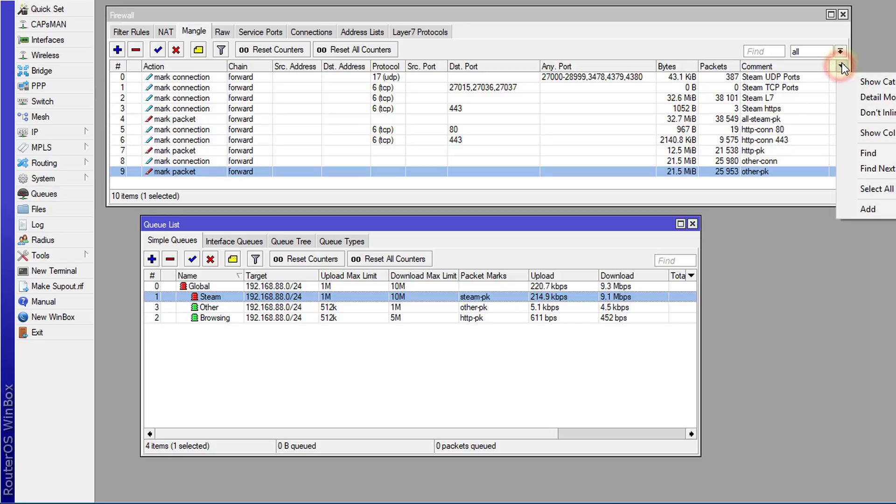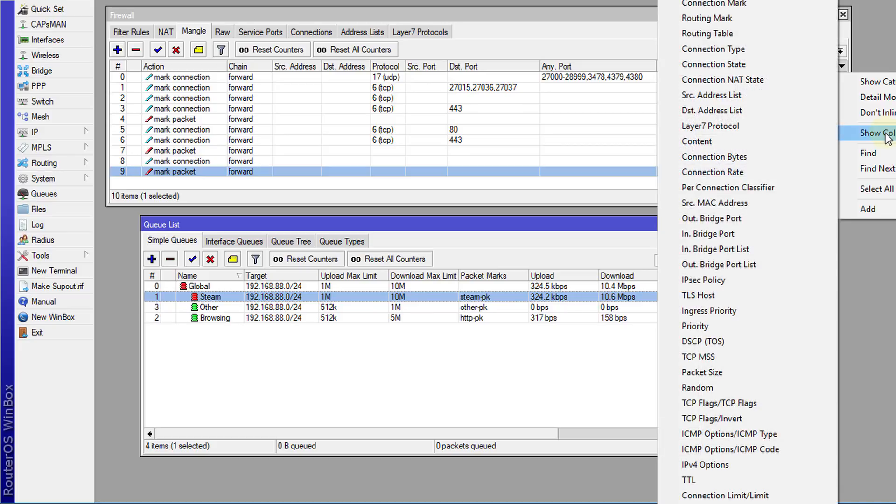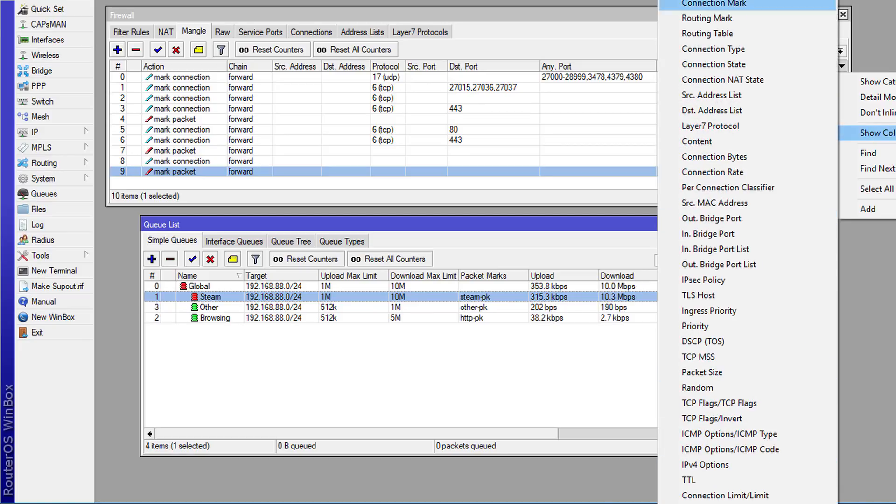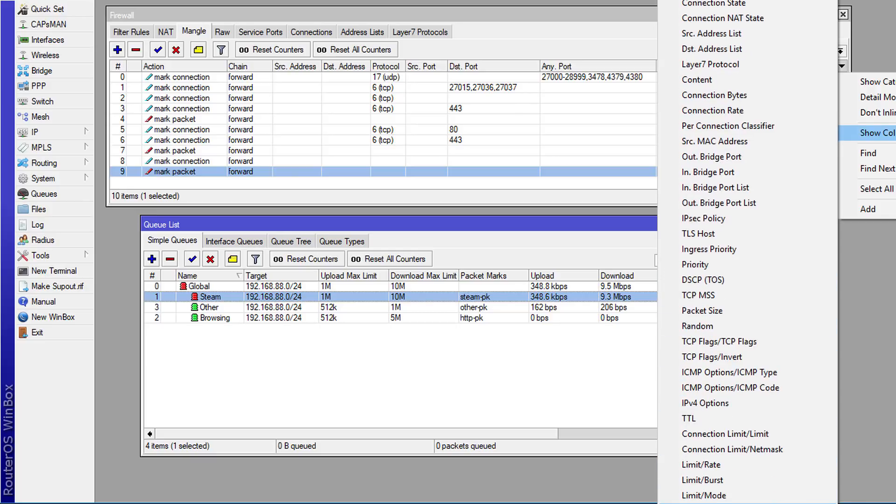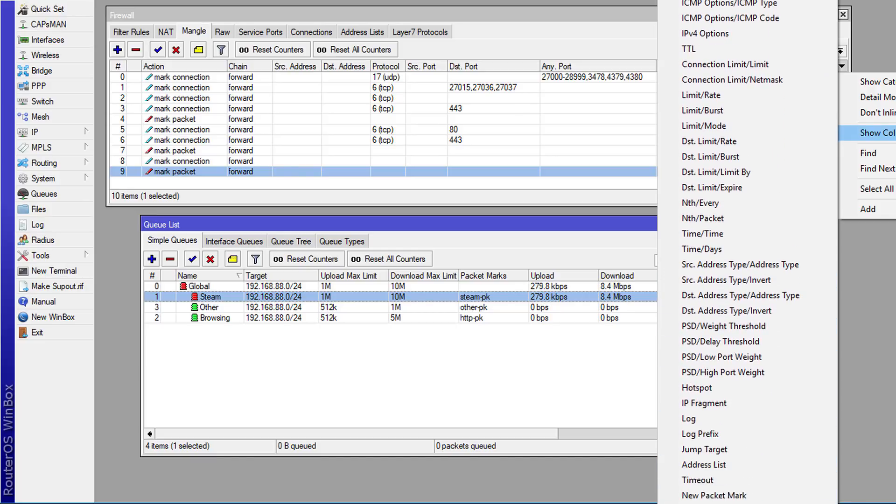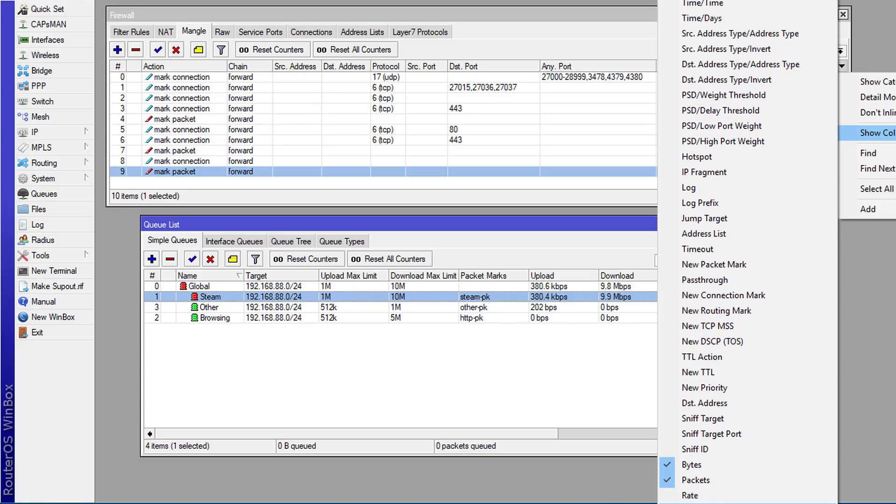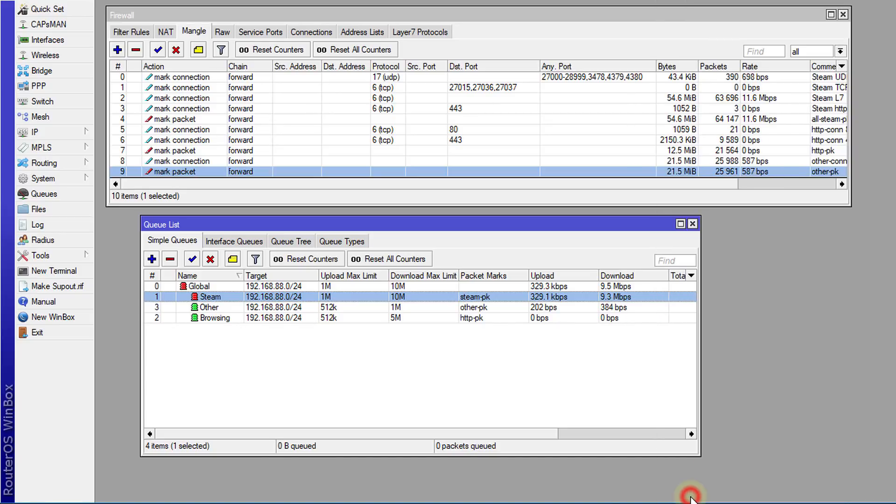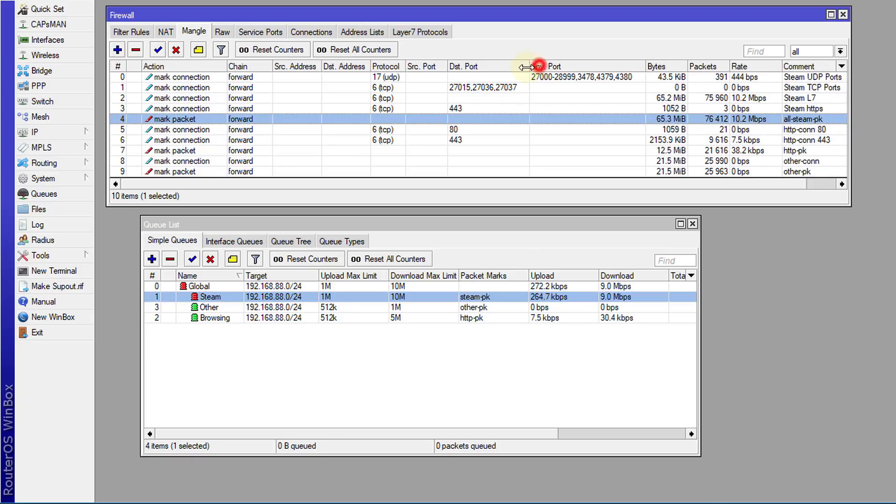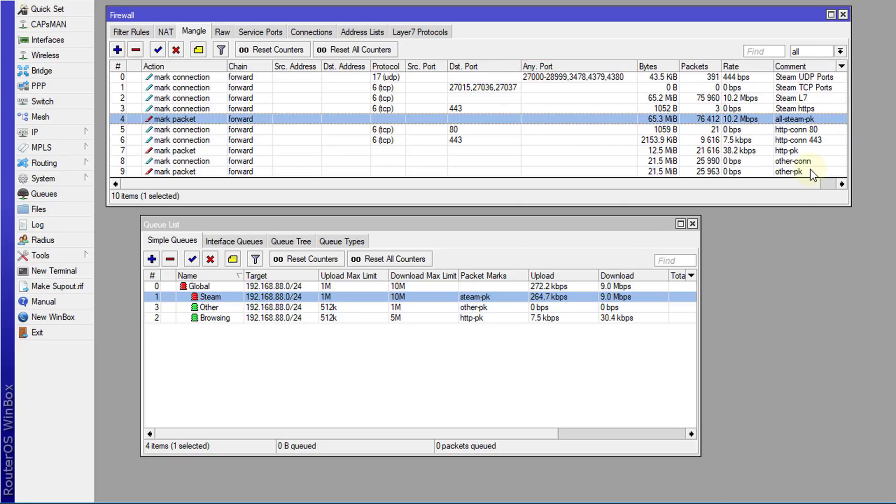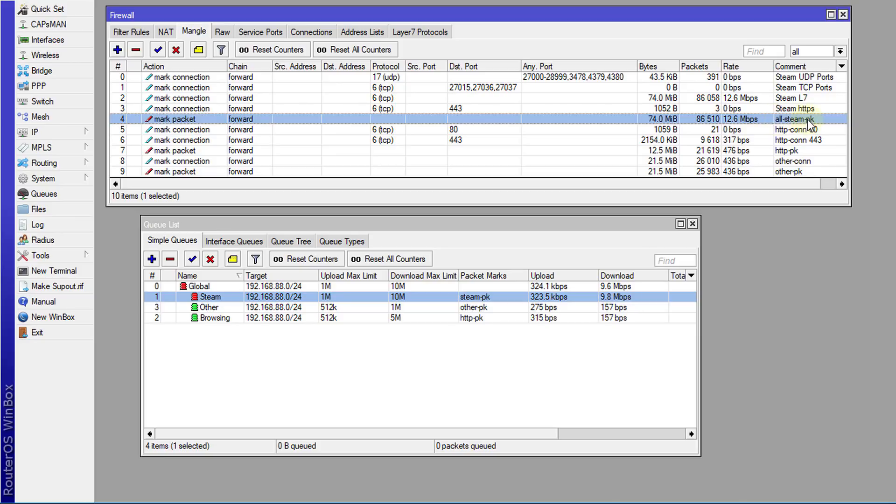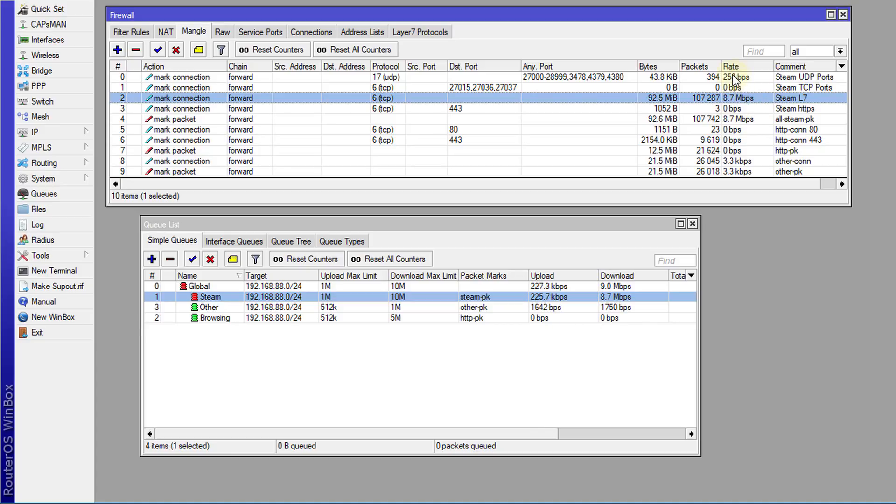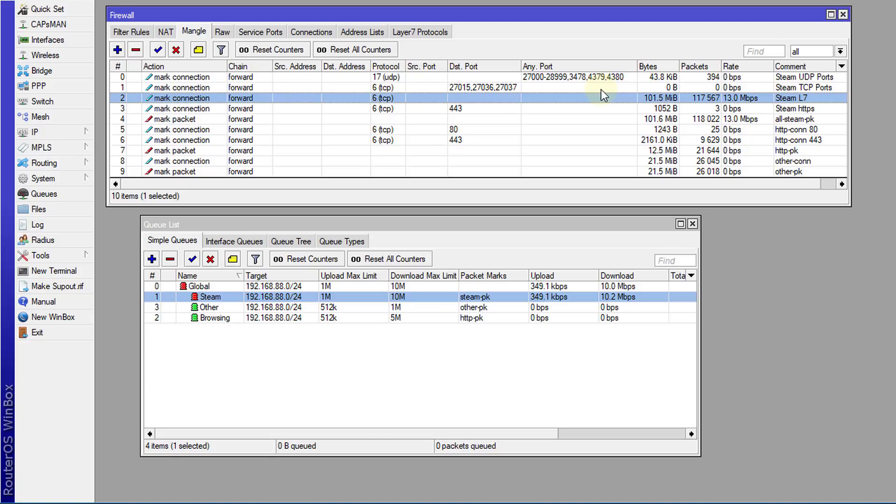You can also add another column here to see the rate. Okay, so now you can see the rate. All Steam packets are being captured here. You realize it's a Layer 7 protocol that is actually identifying this traffic. That's the reason why I have so many different mangle rules created, because Steam uses different protocols and ports to transmit data.